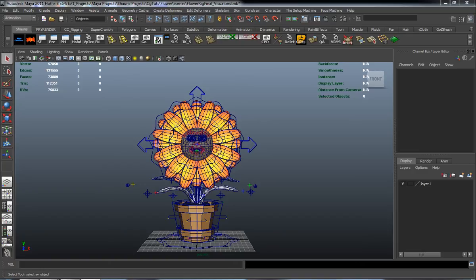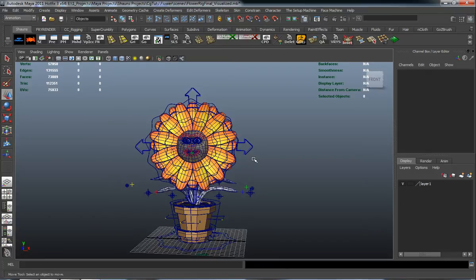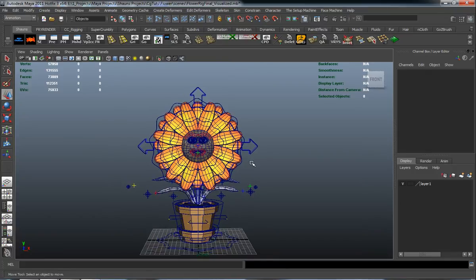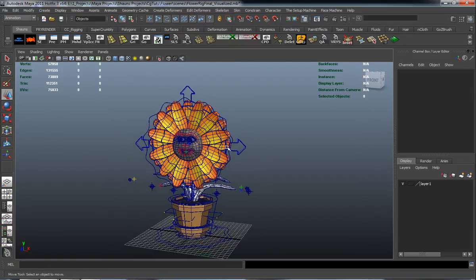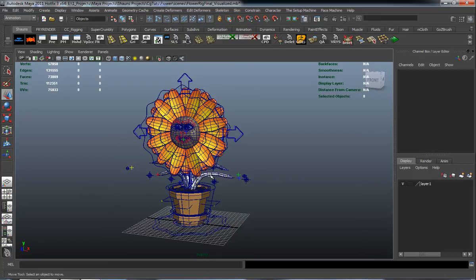Alright, so welcome back here everybody. Continuing where we left off in the last lesson, we're ready now to go ahead and make sure that our geometric rig is going to move with our NURBS control and animation rig.